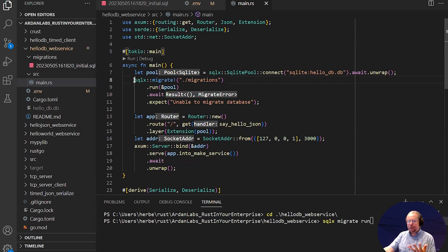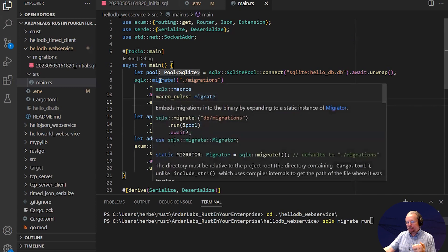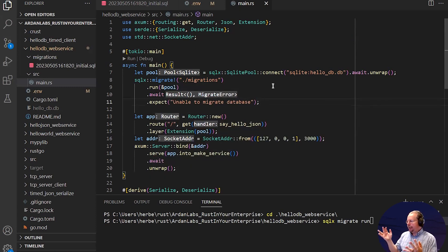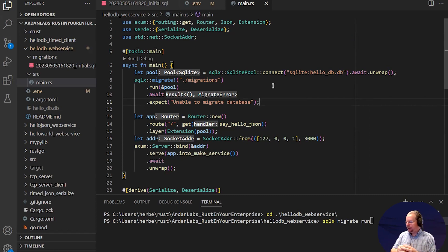The migrations that you saw can also be linked in programmatically. So in this case, my migrations folder is called Migrations. I run the migrate macro. And it will automatically connect to my local database, see if there are any new migrations that need to be run, and update my database for me on startup.